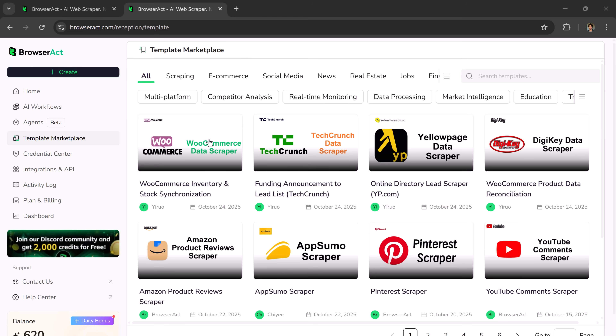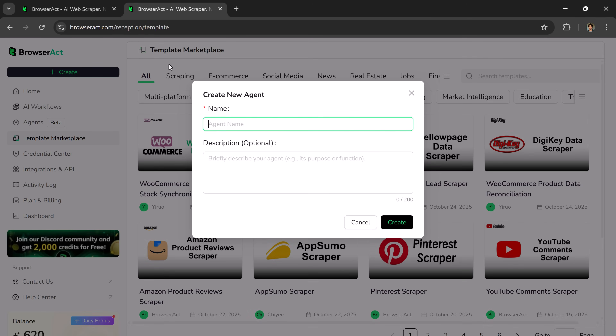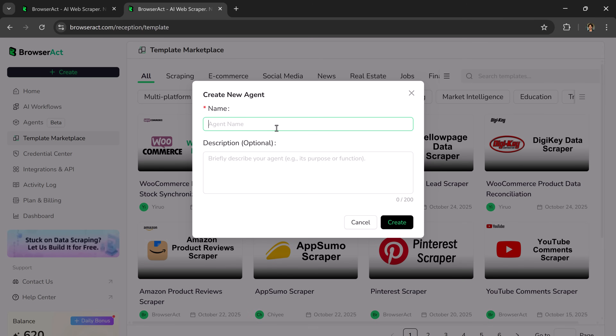Click on Create. Here, you'll see two options: AI workflow and agent. First, let's test the quick agent. This feature is currently in the testing phase, and it's perfect for simple ad hoc data extraction or quick experiments.